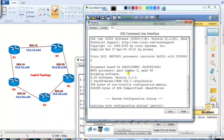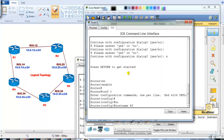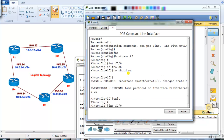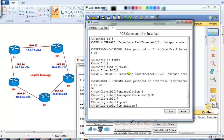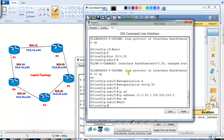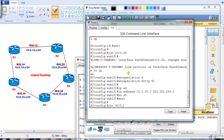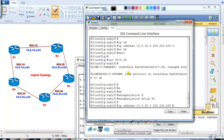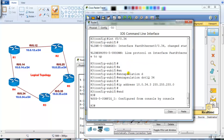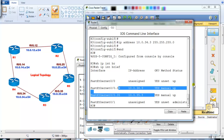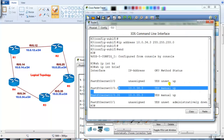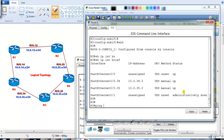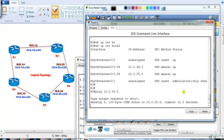Now Router 3. I bring up physical interface F0/0 with `no shutdown`, then create sub-interface F0/0.35 with `encapsulation dot1q 35` and IP address 10.0.35.3. Then I create sub-interface F0/0.34 with `encapsulation dot1q 34` and IP address 10.0.34.3. I verify the interfaces are up, and I should be able to ping Router 5 since I've finished the configuration on both sides of the 3-to-5 connection.